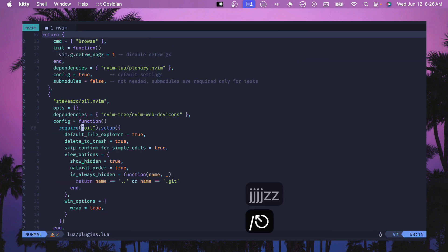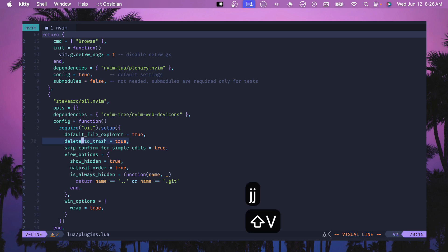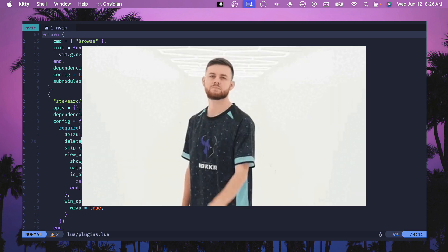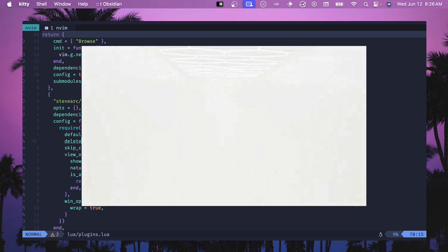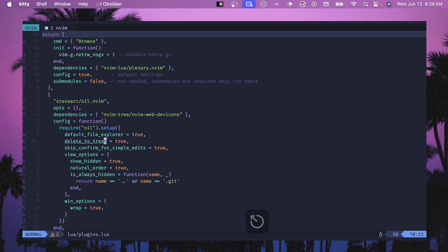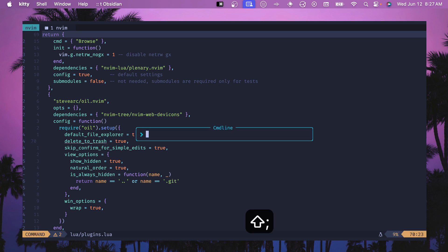Now if we go back to oil.nvim, this is one that I added that I really like. If you're deleting files then instead of them going into the ether and you never being able to find them again, you can have this option which is delete to trash. This lets it go to a trash directory.